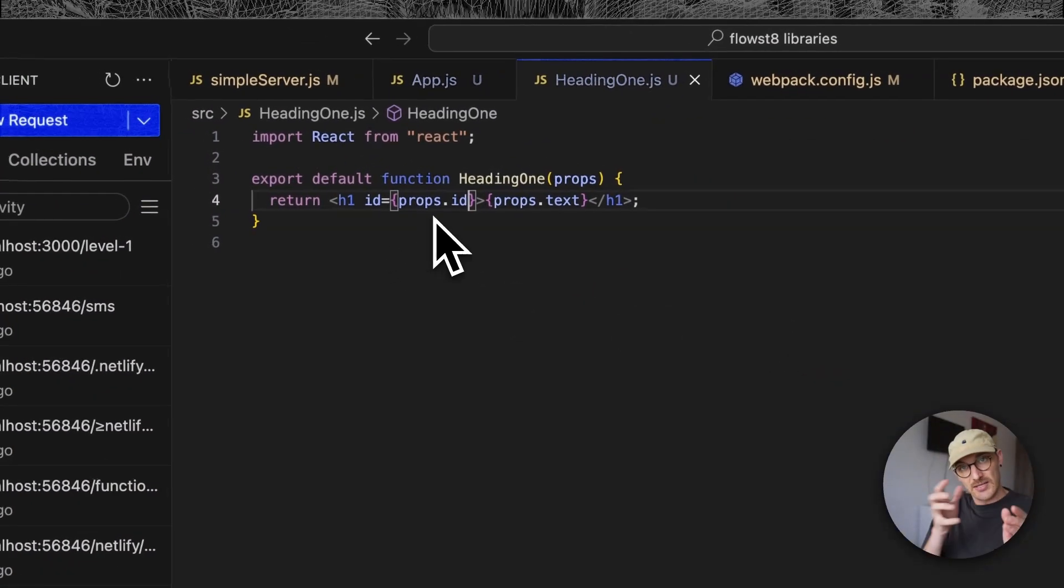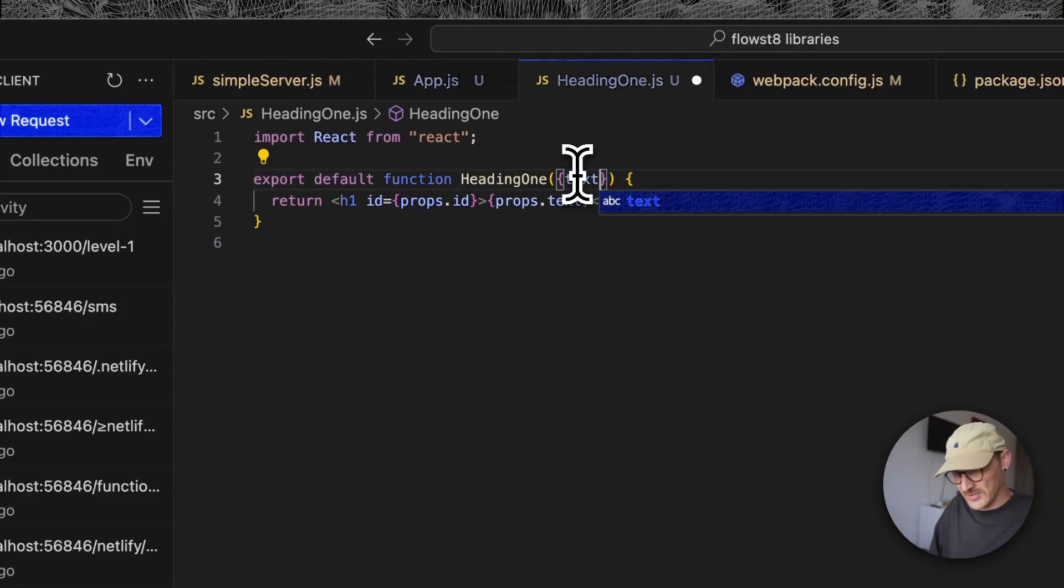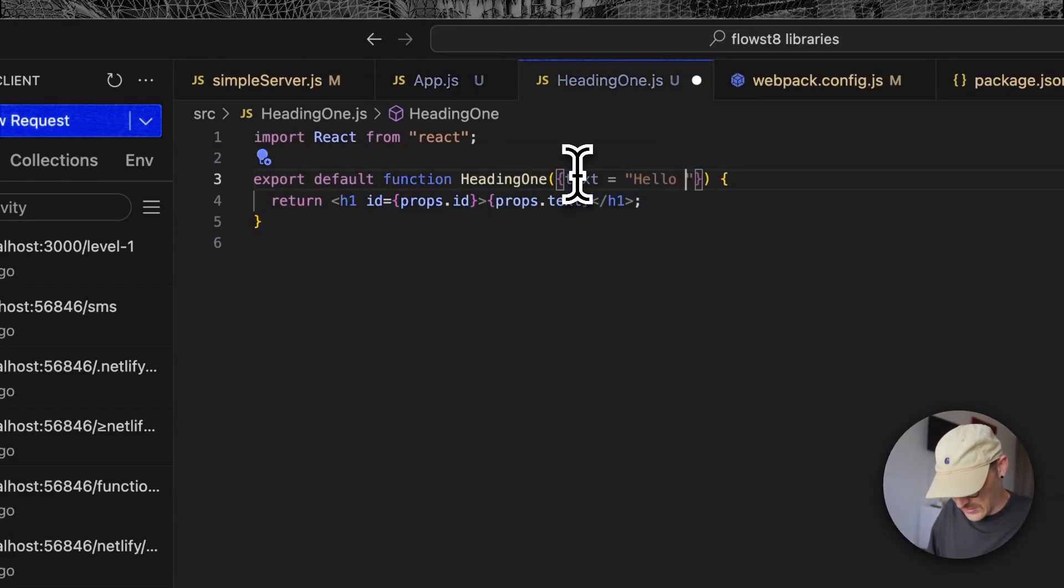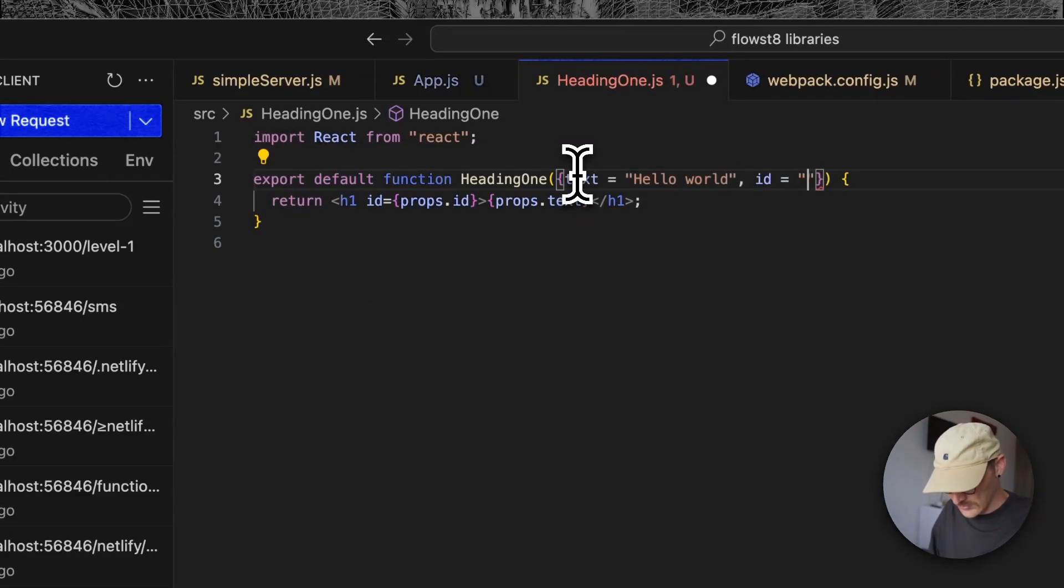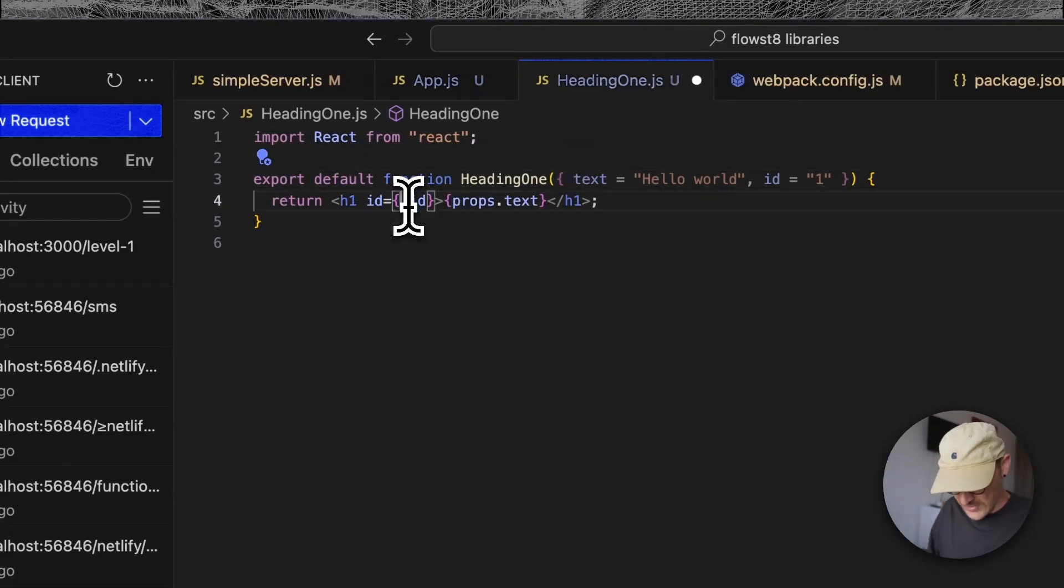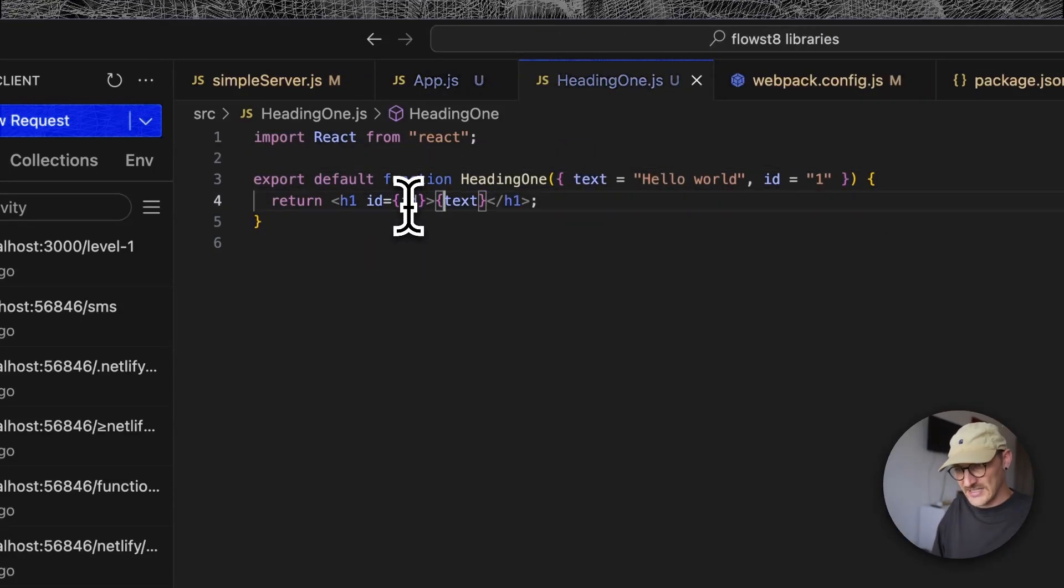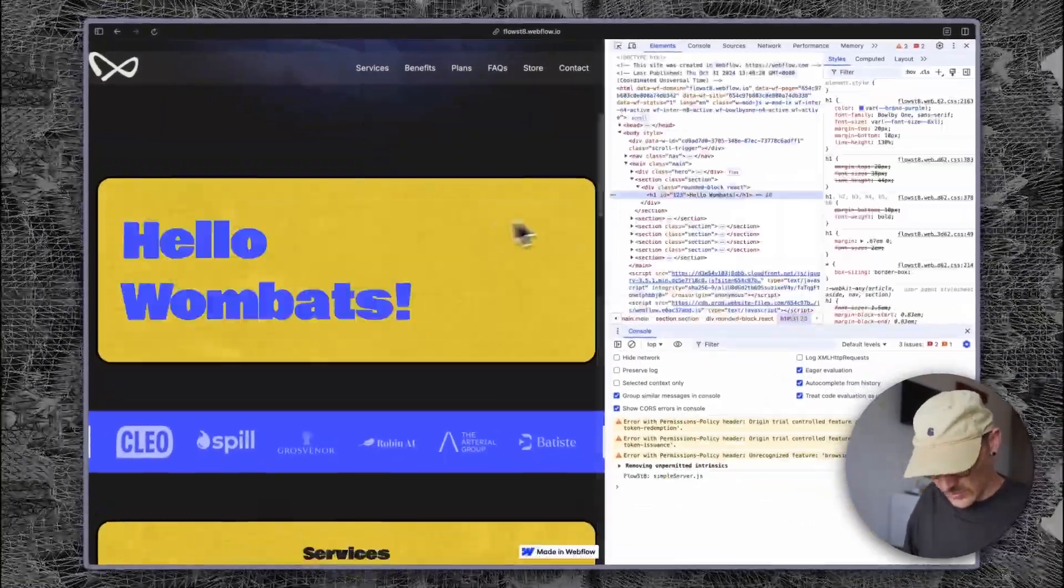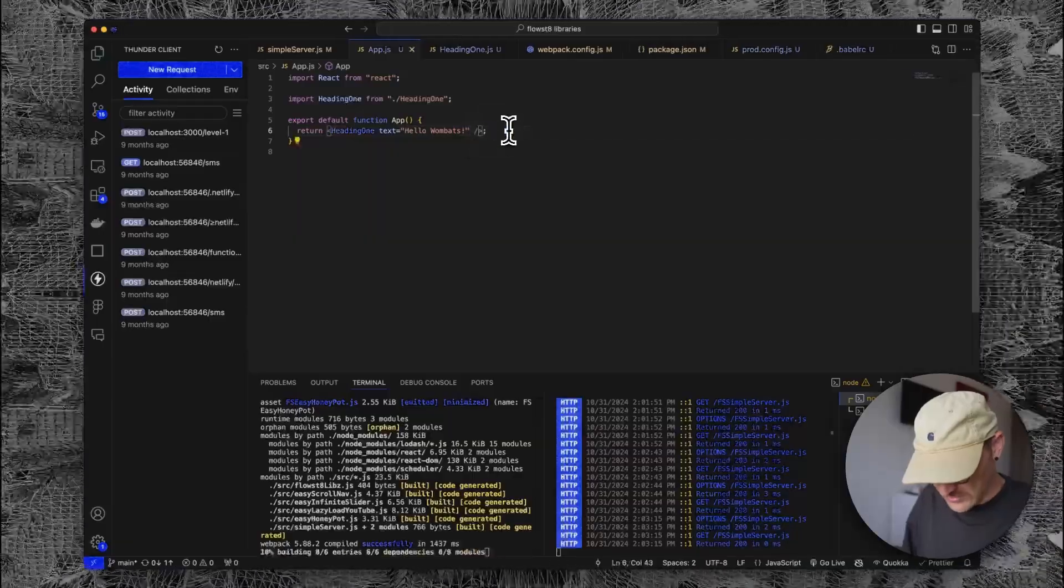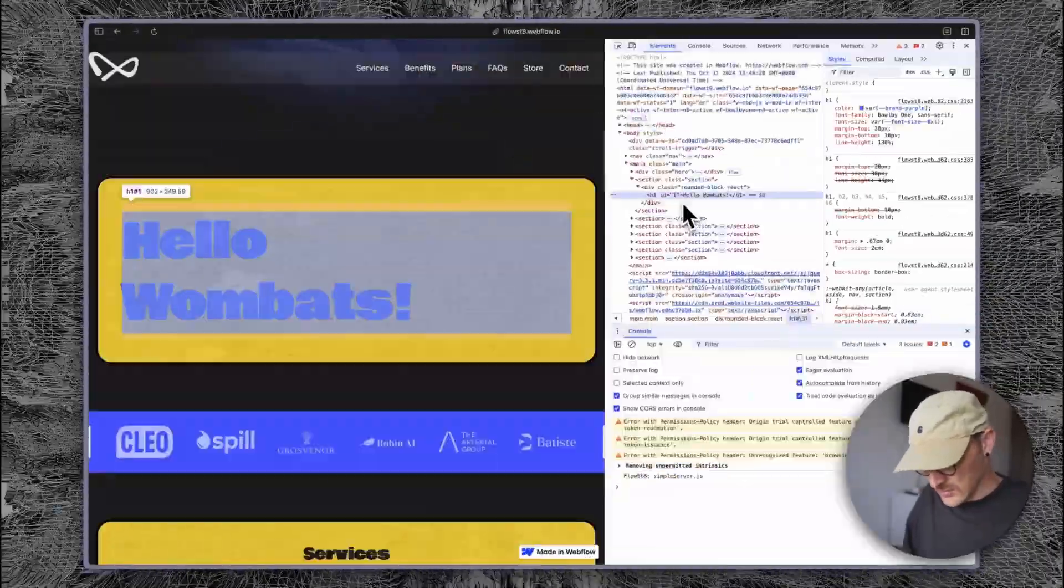So you can pass in any number of props. Now we break that out and be more specific here - hello world, and then we go id equals one. We don't need the props - it's property destructuring. So one, two, three, remove id here, it should just be one.